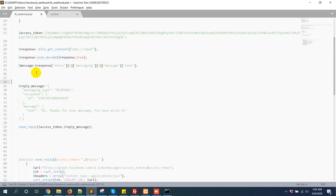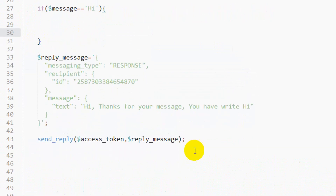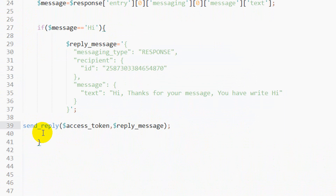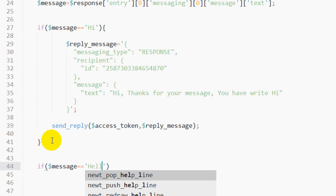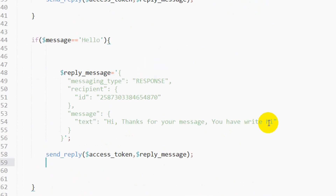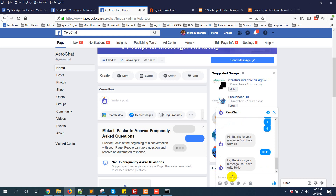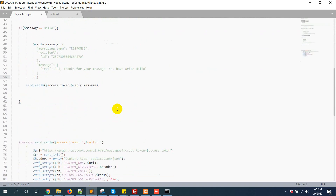Let's see — I will give another reply. If message equals 'hi', reply one thing. If message equals 'hello', reply another thing. Just for demonstration purposes. So if I send 'Hi' — 'Thanks for your message'. If I send 'Hello' — 'You have written hello'. So this is how you can create a simple Facebook Messenger bot with PHP. This is easy.